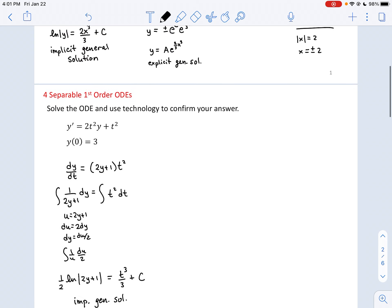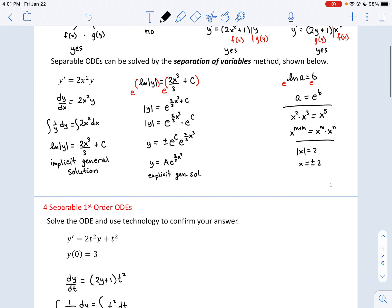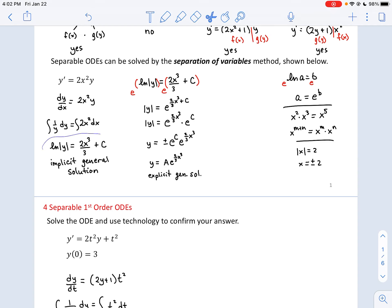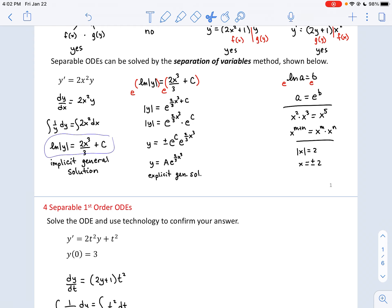This winds up being 1/u · du/2, whose antiderivative is (1/2) ln|u|. With u = 2y + 1, we get (1/2) ln|2y + 1|. The other side is a straightforward integral: ∫t² dt = t³/3. Adding the plus c gives us our implicit general solution.